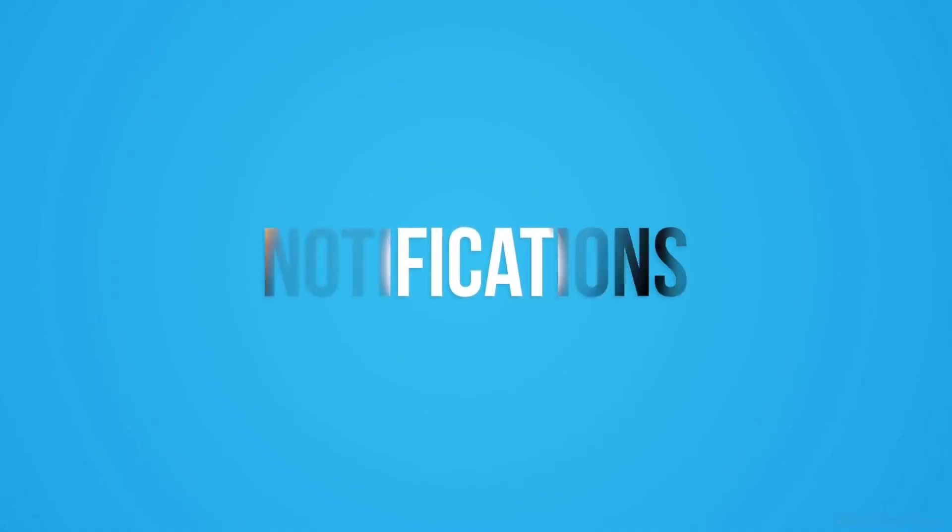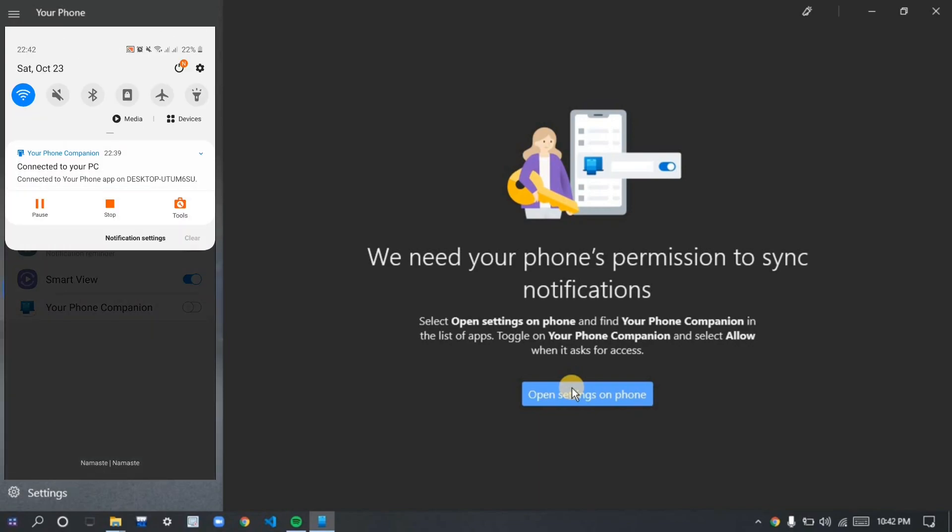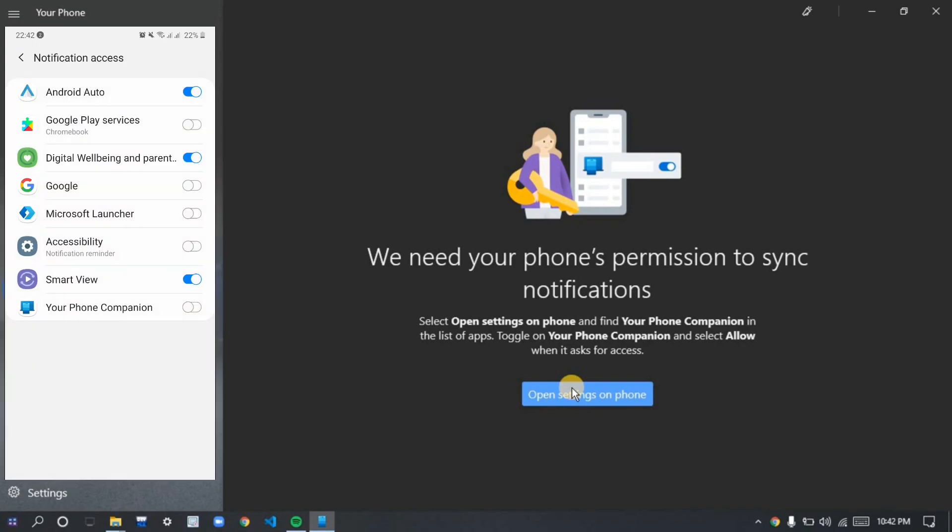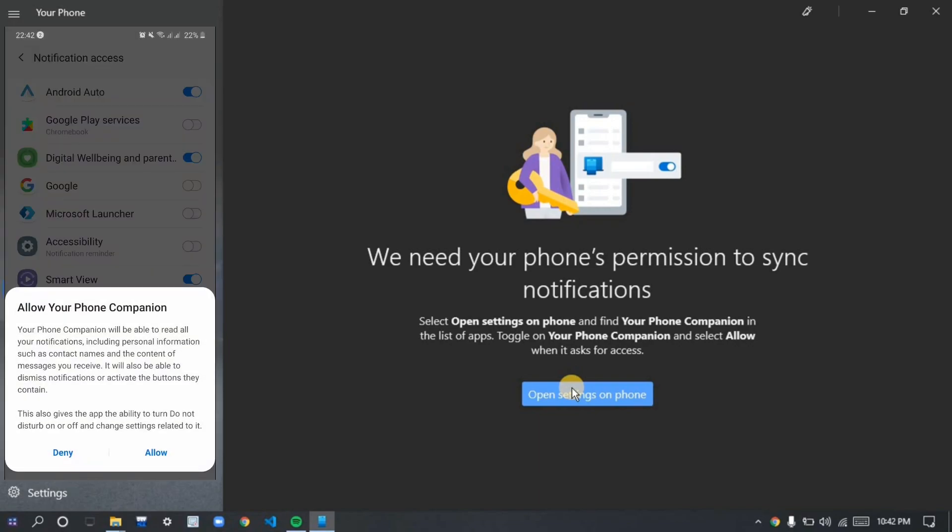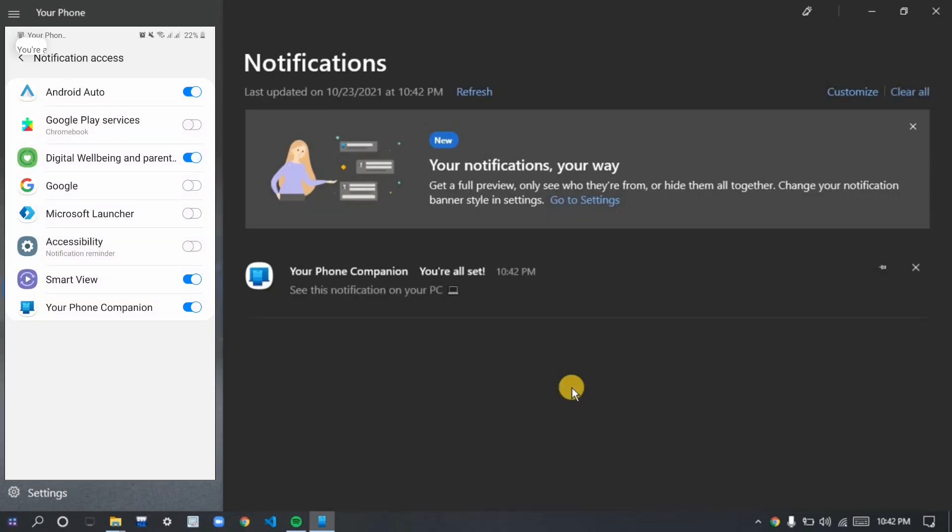Let's get started with notifications. Here in the notification section, you can easily give permission to the application and software. After that, you can easily access and see notifications.